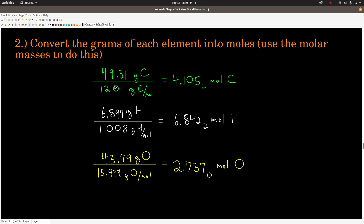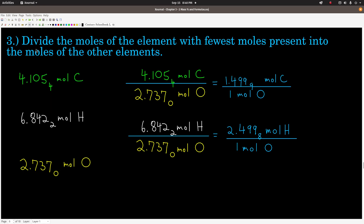Taking the grams of carbon divided by the molar mass of carbon gives us 4.105 moles of carbon. Same thing with hydrogen: mass divided by molar mass gives moles of hydrogen. Likewise for oxygen, giving moles of oxygen. Step three: whichever element we have the least number of moles of, divide that into the moles of the other elements. In our example, we have the fewest moles of oxygen: 2.737.